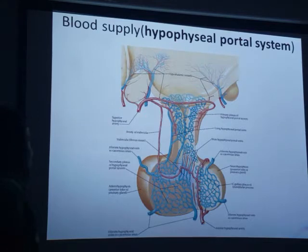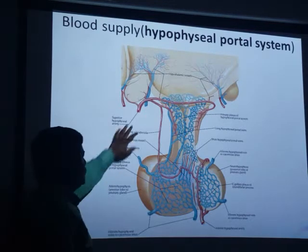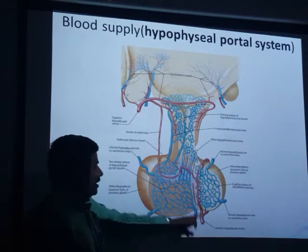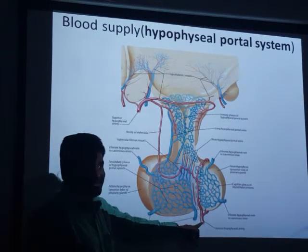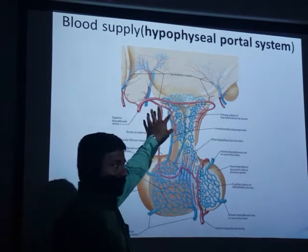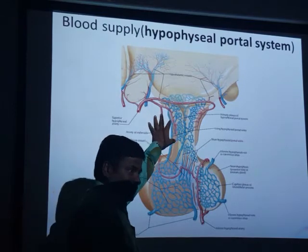The vessels involved are: superior and inferior hypophysial vessels, and hypothalamic vessels.